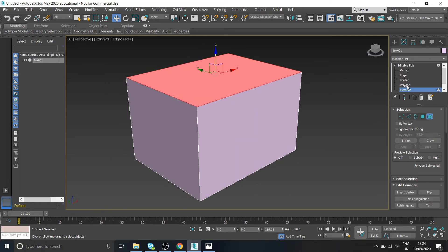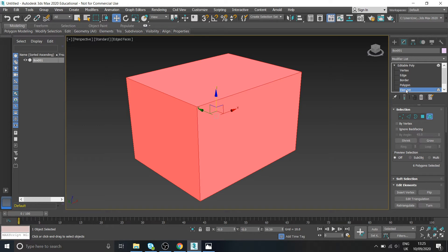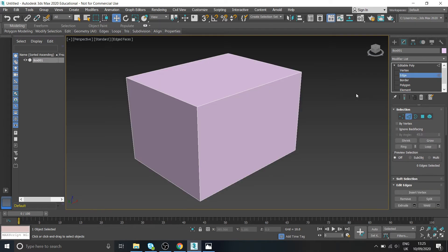We've also got elements. Now at the moment, the whole model is an element. If you've got a model that's broken up into lots of sections, like one model broken up into lots of smaller things, you can select them or set them up as elements to make things easier to select. But again, we'll cross that bridge at a later date.